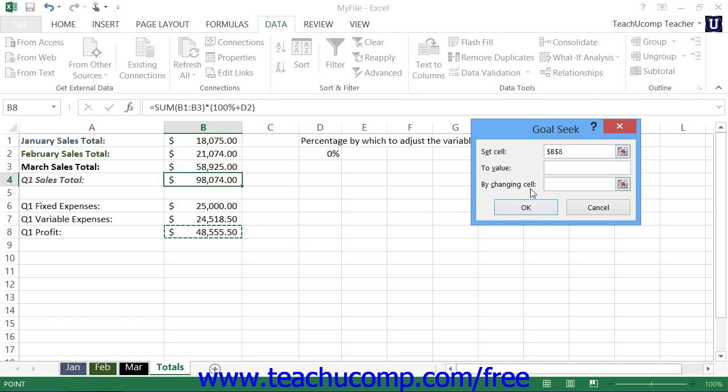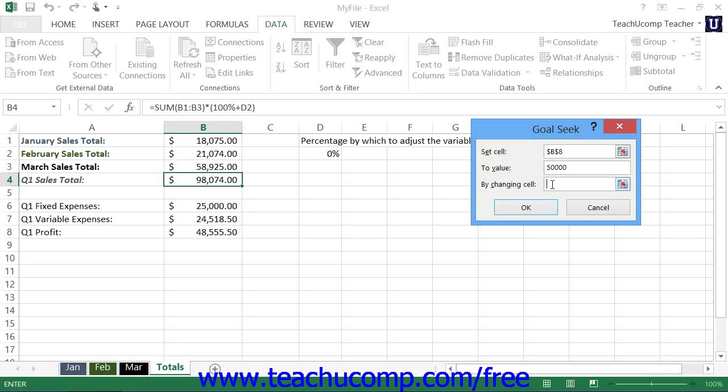Then click into the To Value text box and enter the Goal Value that you want to find. Then click into the By Changing Cell text box, and then click the cell in the worksheet that contains the variable that you want to change in order to achieve the desired result.